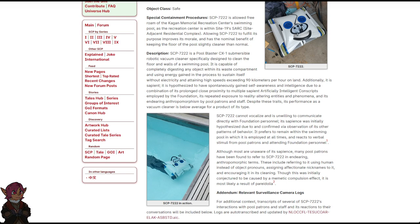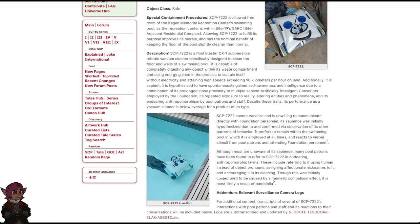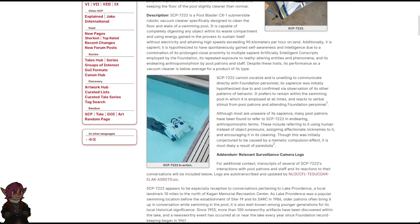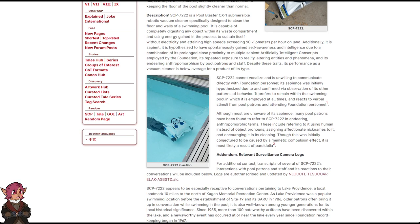It is hypothesized to have spontaneously gained self-awareness and intelligence due to a combination of its prolonged close proximity to multiple sapient artificially intelligent conscripts employed by the Foundation, its repeated exposure to reality-altering entities and phenomena, its endearing anthropomorphism by pool patrons and staff. Despite these traits, its performance as a vacuum cleaner is below average for a product of its type.